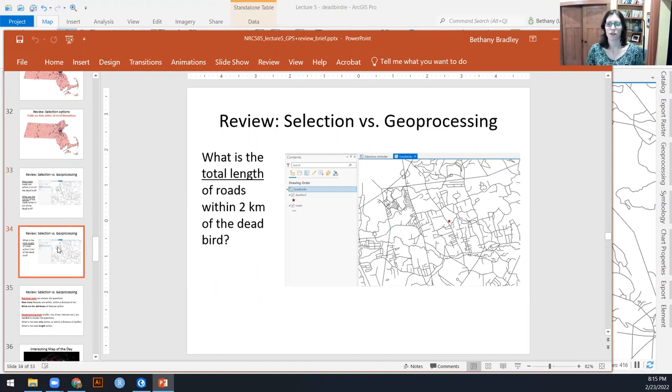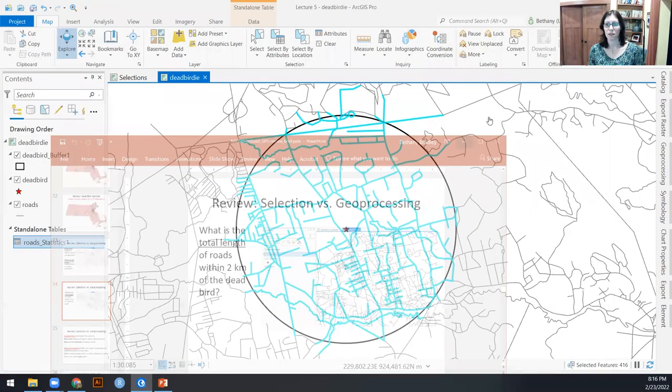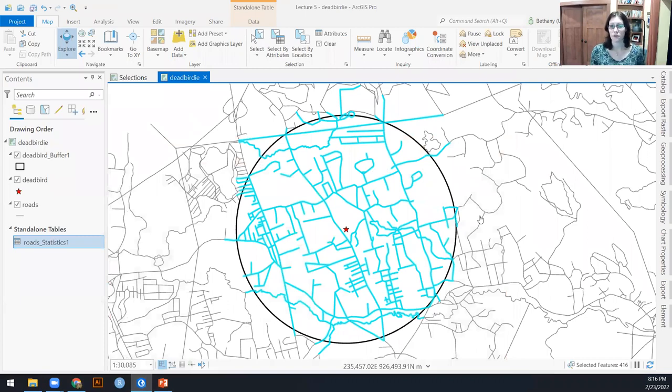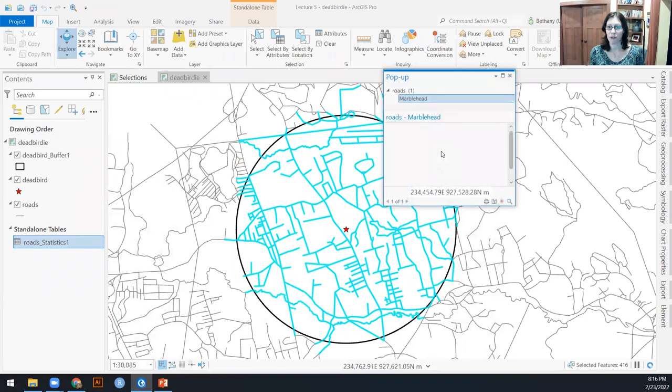So here's another question. This question is what's the total length of the roads within two kilometers of the dead bird. And here's where, if we just do a selection, we run into trouble because you notice that there are segments of these roads that are both inside and outside of our dead bird buffer.